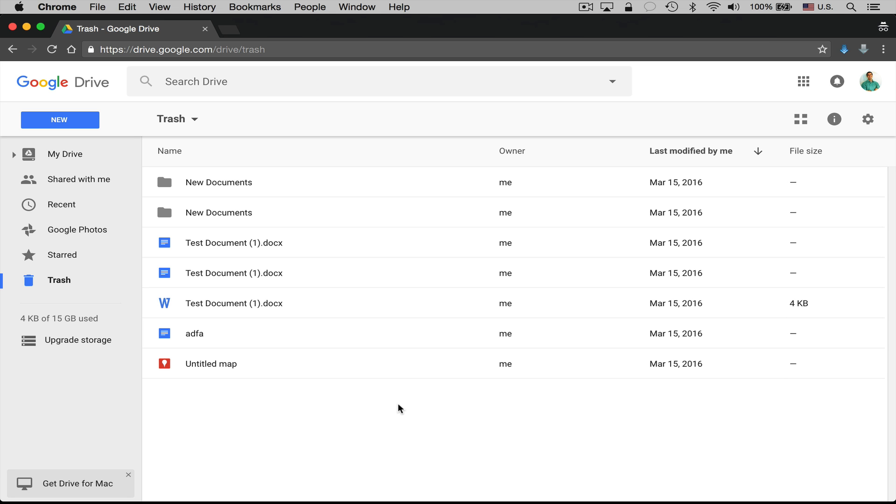Hello everyone, this is Anson from ansonalex.com and in this video I'm going to talk about what you should do if your Google Drive trash won't empty.